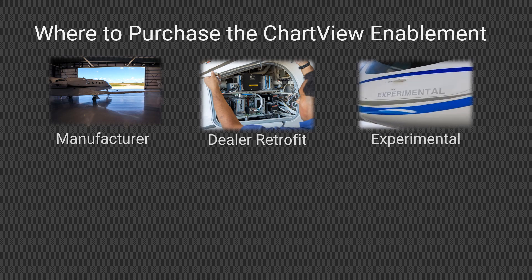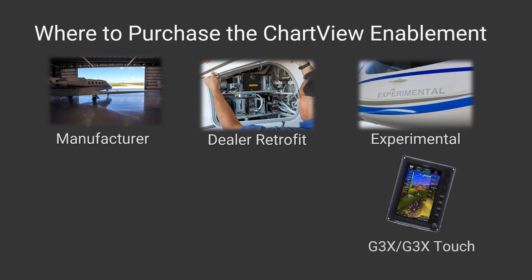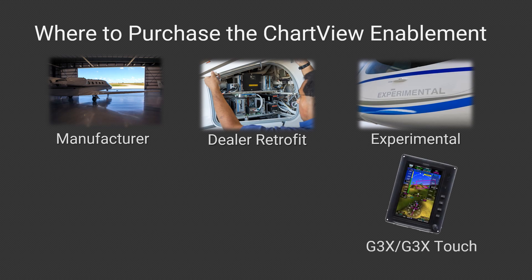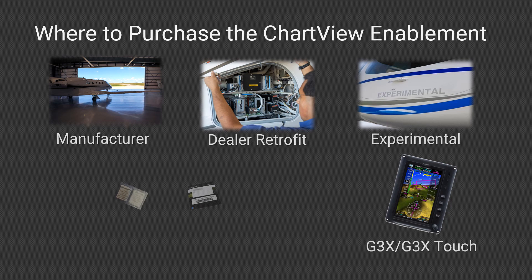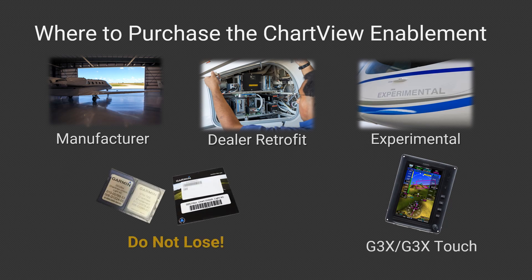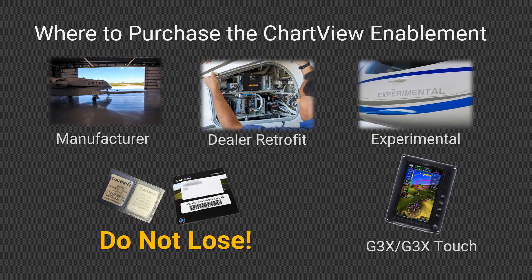If you add Avionics to an experimental aircraft or add the G3X or G3X Touch to any aircraft, you must purchase the Chart View Key directly from Garmin. No matter the source, do not lose or use the SD card for other purposes.